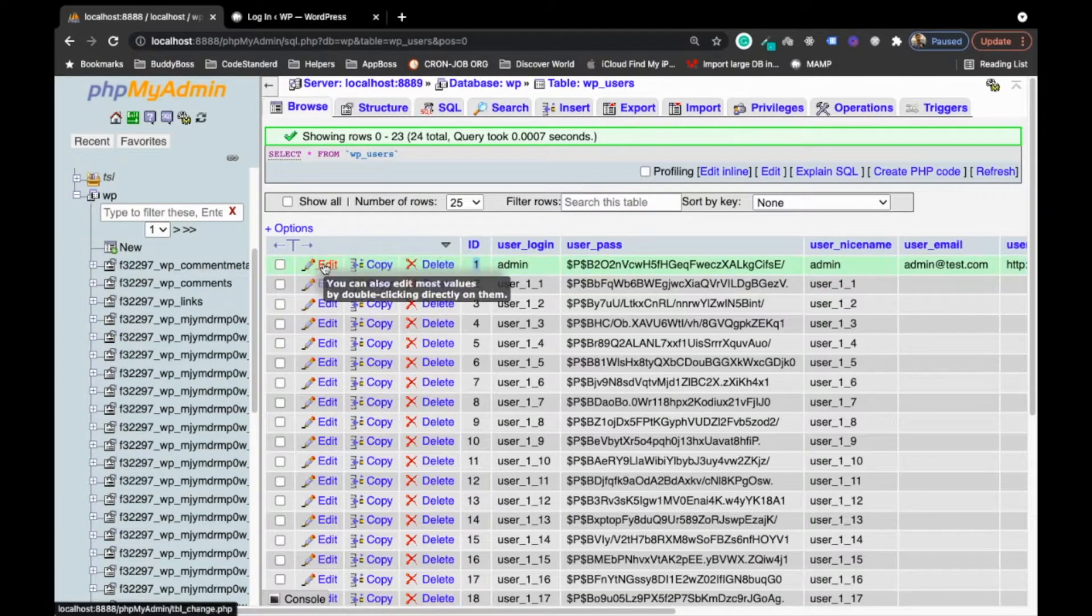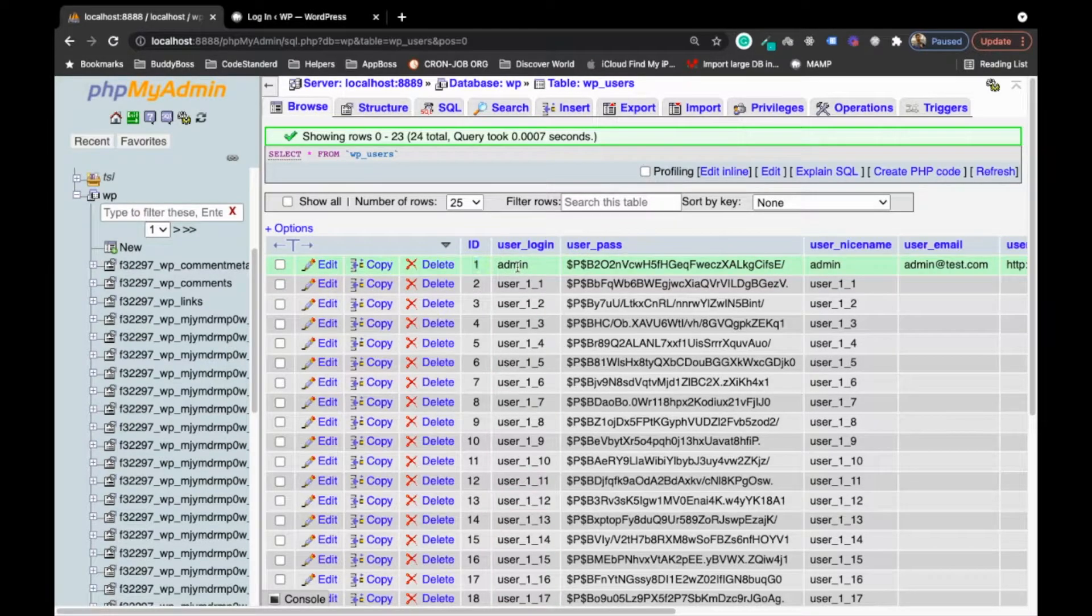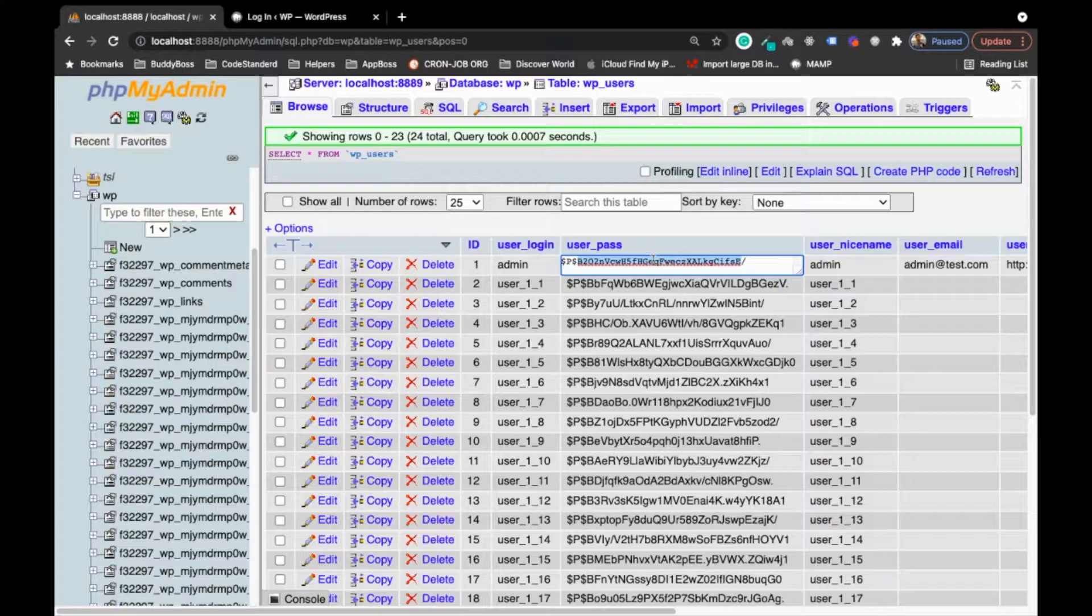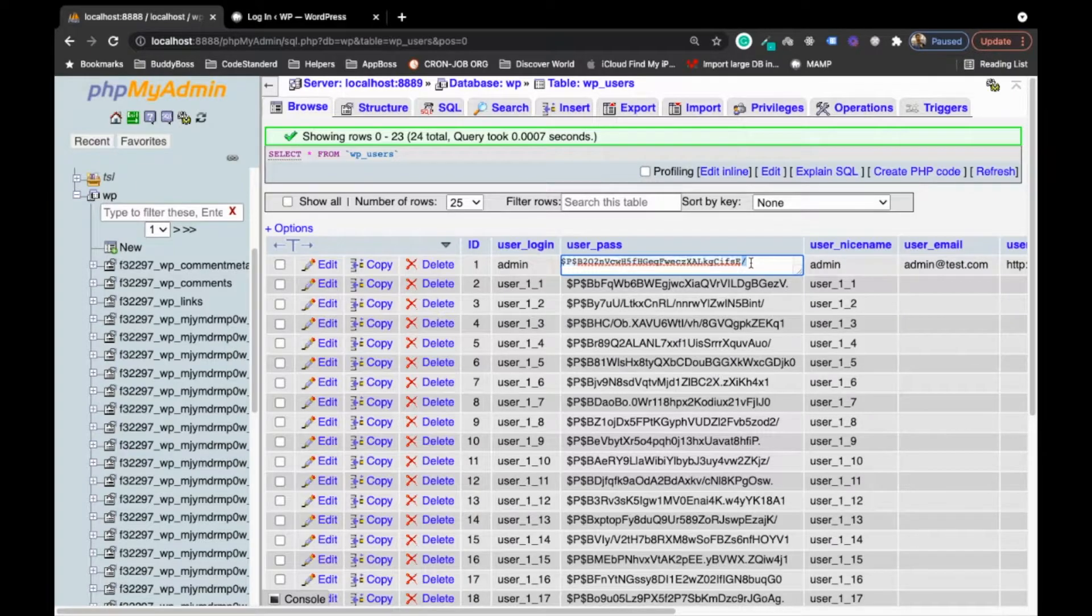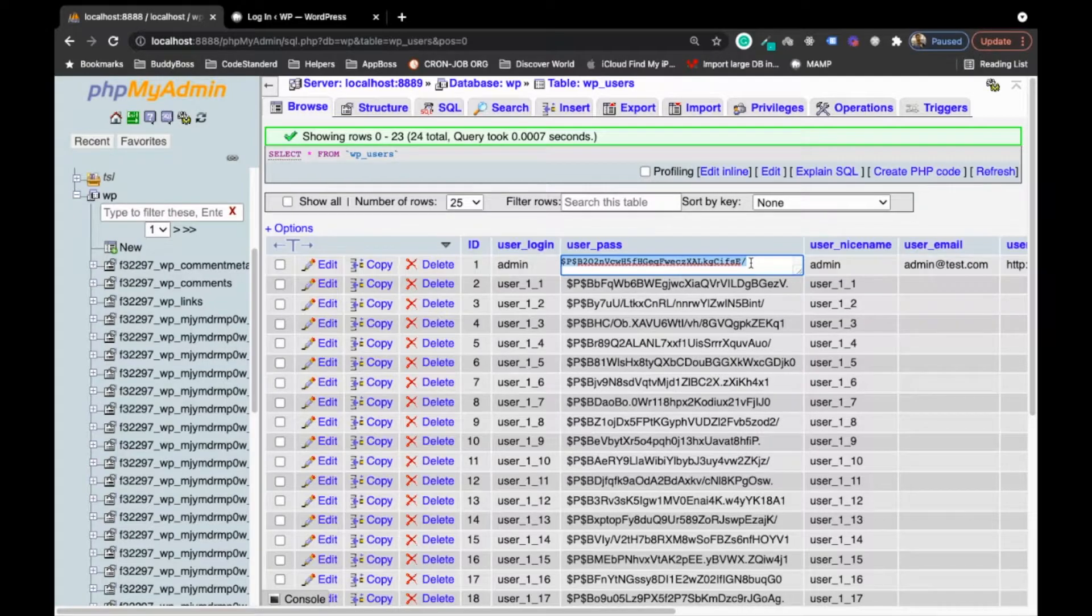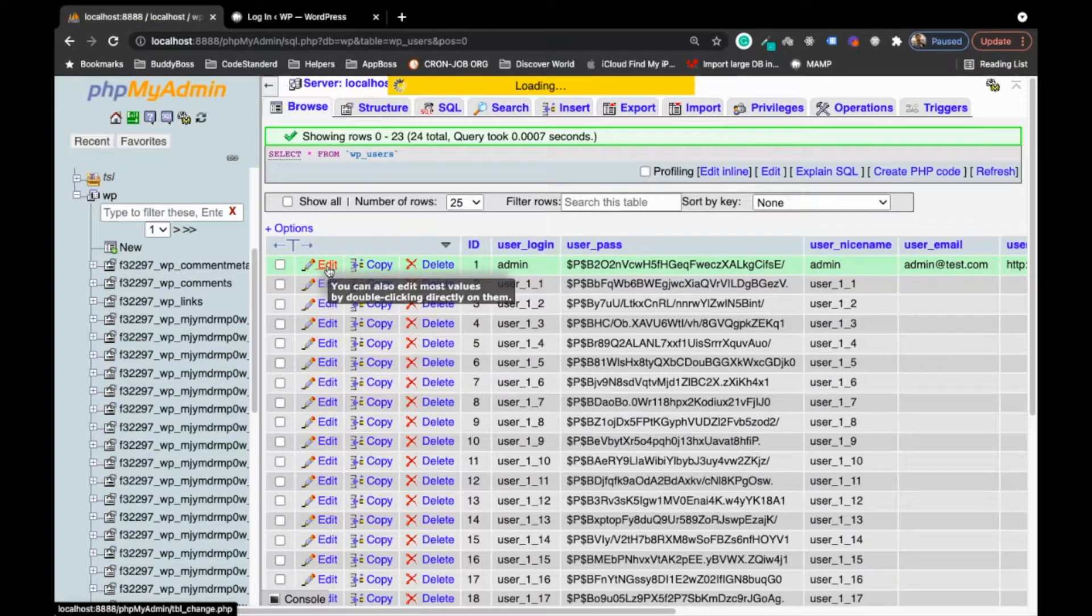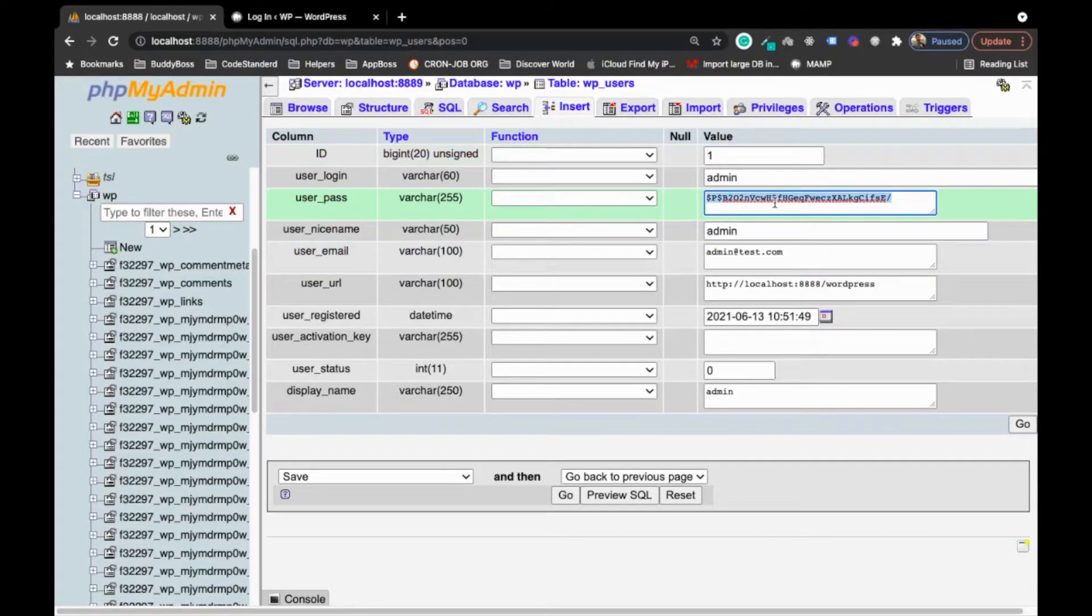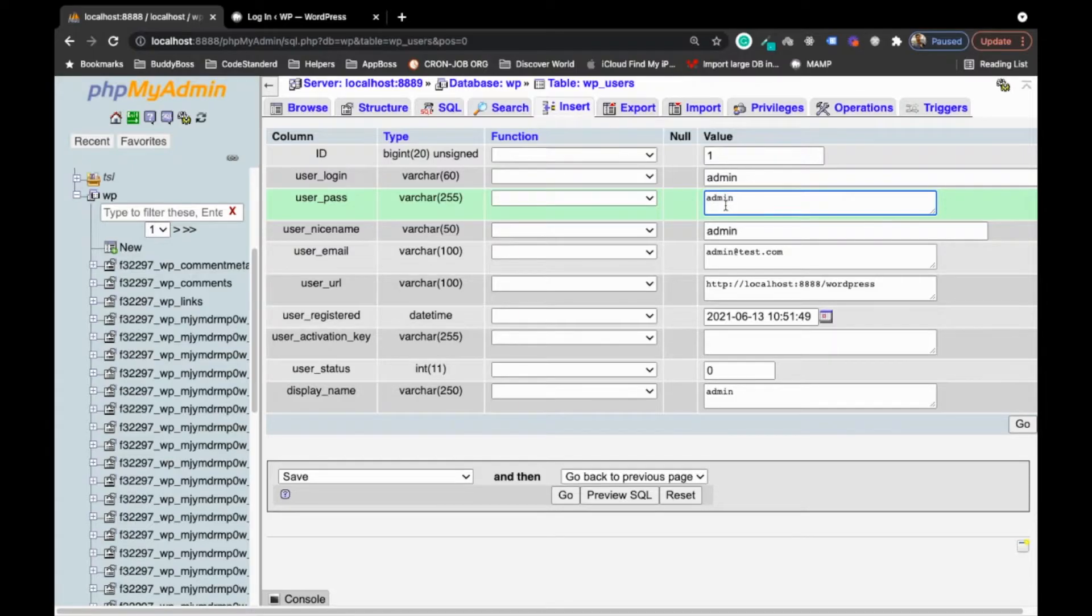Generally your site admin user ID is one. Let's say you have this user in your database and you don't know the password. This is the username, user password, but this is not the straightforward password - this is the encrypted password and by this encrypted password you will not know what the actual password is. The solution is edit the particular user which has user ID one and change the password.